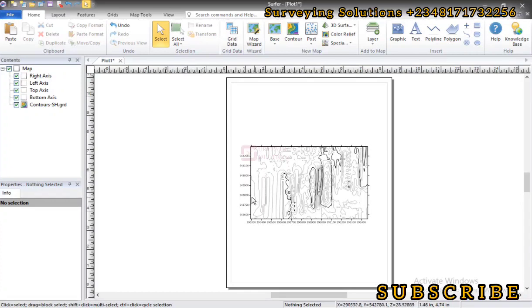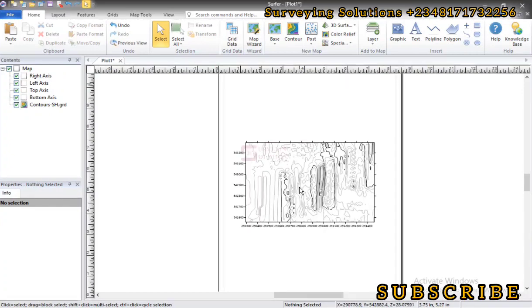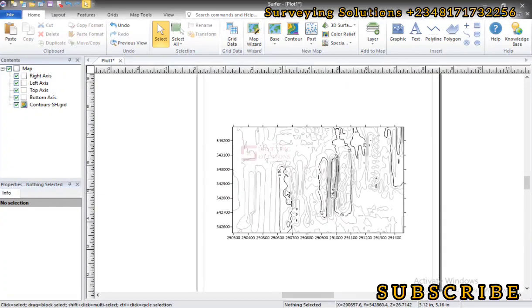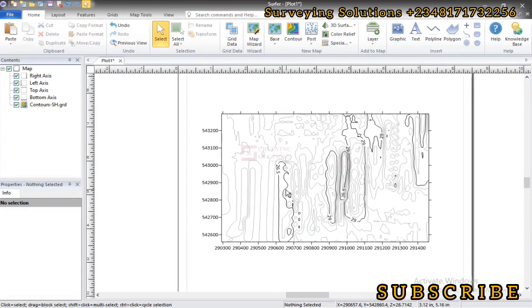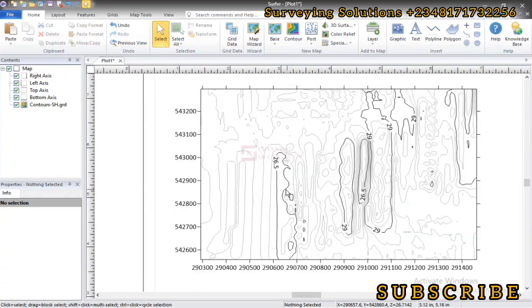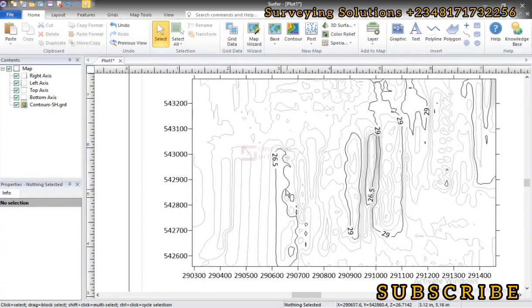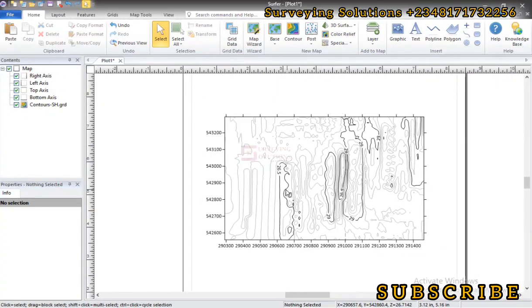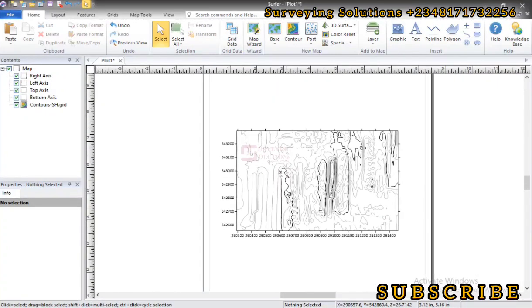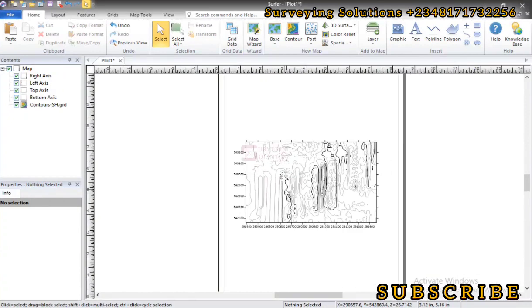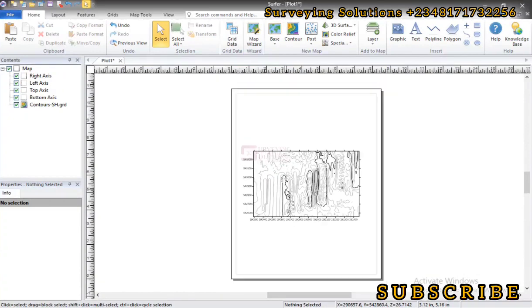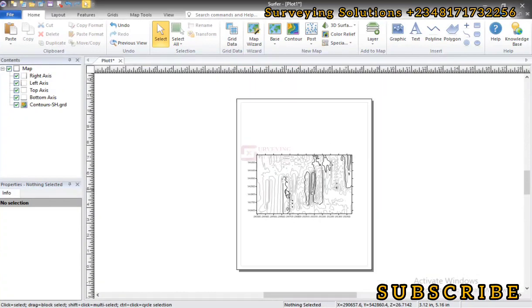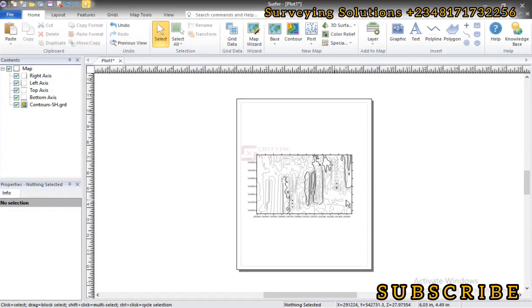So since we have a contour map here you can make your modifications, change the contour intervals, the colors and so many other things. However we are not just interested in that. All we want to do is to see how we can get cross sections from this particular contour data or cross sections on software.